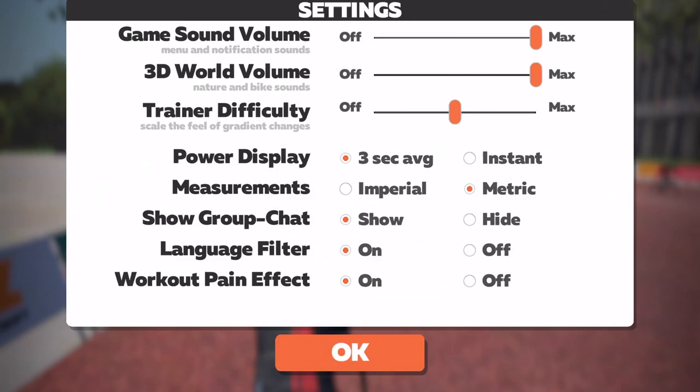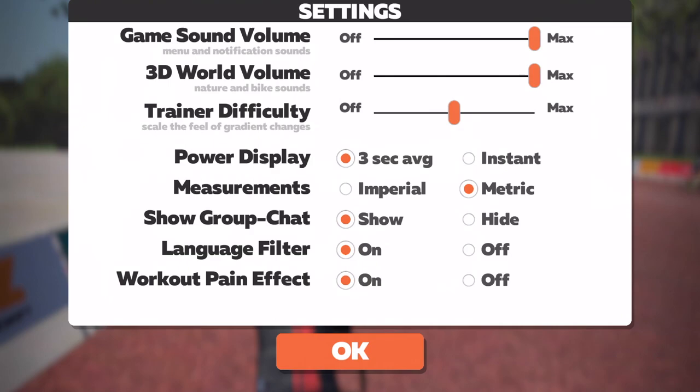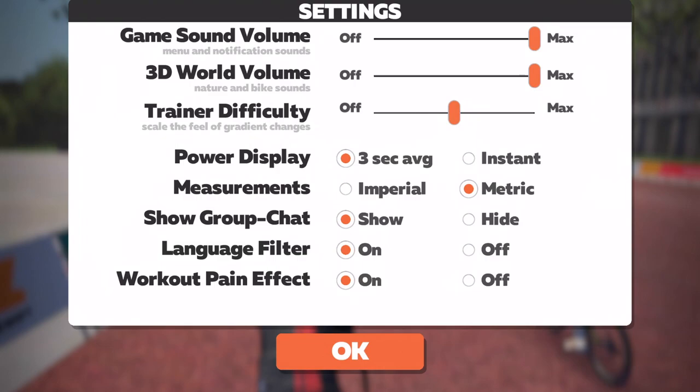In here you can see the game sound volume, the 3D world volume, trainer difficulty, power display, measurements, show group chat and language filter, and workout pain effect. Here you have the settings — so play around with those for a while and then press OK.